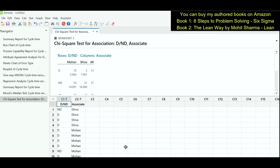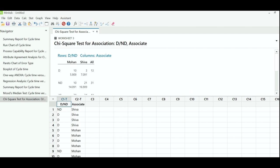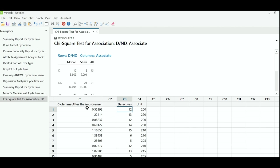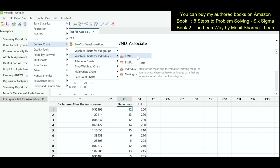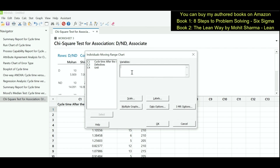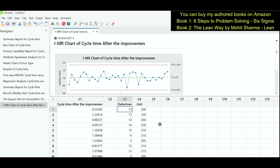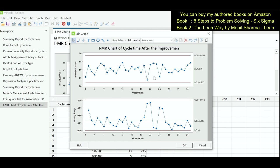Moving on to the last tool — control charts. The first is the IMR chart, a continuous control chart. I have cycle time after improvement in column C1. Go to Stat, Control Charts, Variable Charts for Individuals, IMR Chart. Under variables enter column C1 and click OK. No data point should cross the control limits; otherwise there is a warning and we must look for a special cause. In this case there is no point going beyond the control limits, so the process is in statistical control.